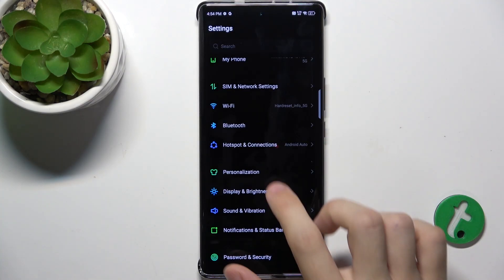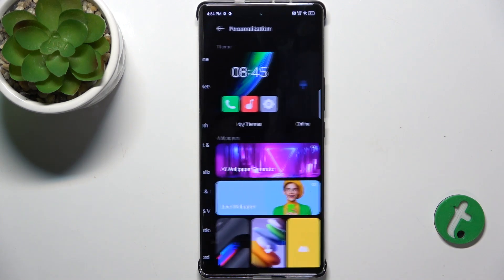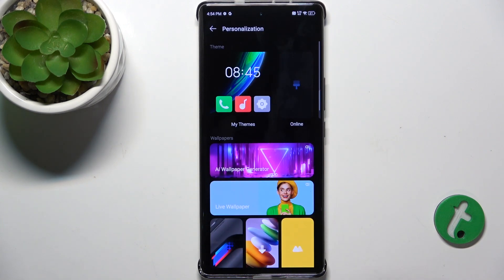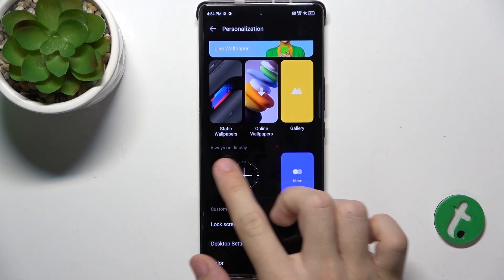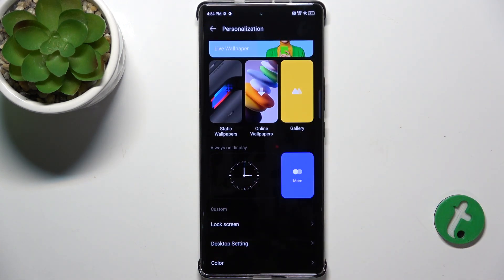Go to Settings, then Personalization and scroll down to Always On Display.